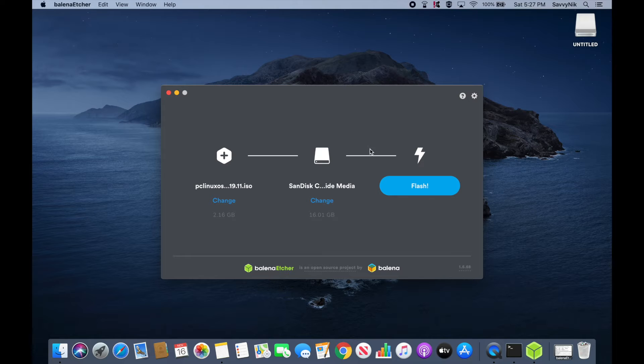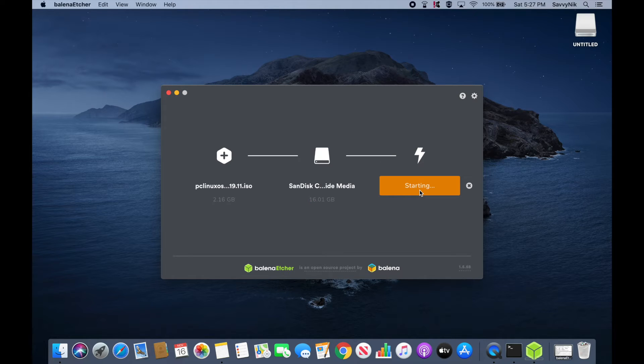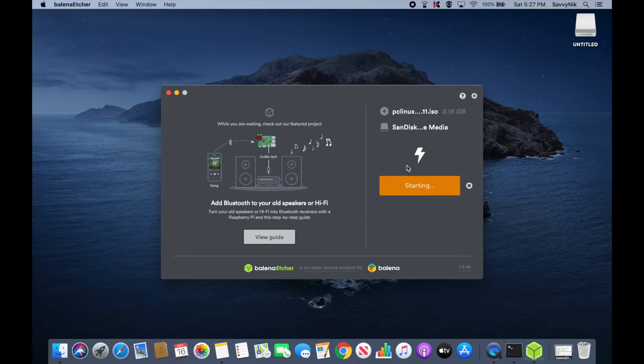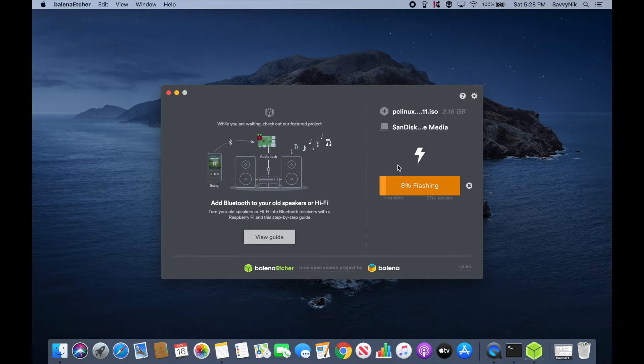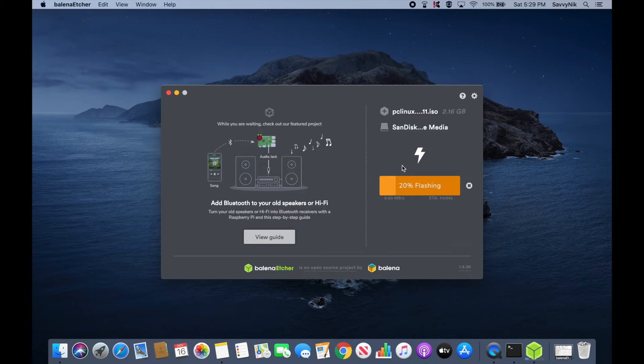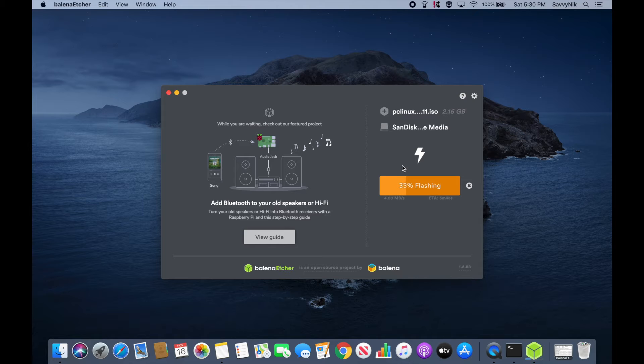Finally go ahead and hit the flash button and let it begin flashing the USB. This will take a moment and after you've flashed the disk you'll take it over to the computer or server where you want to install PC Linux OS on and then insert it.